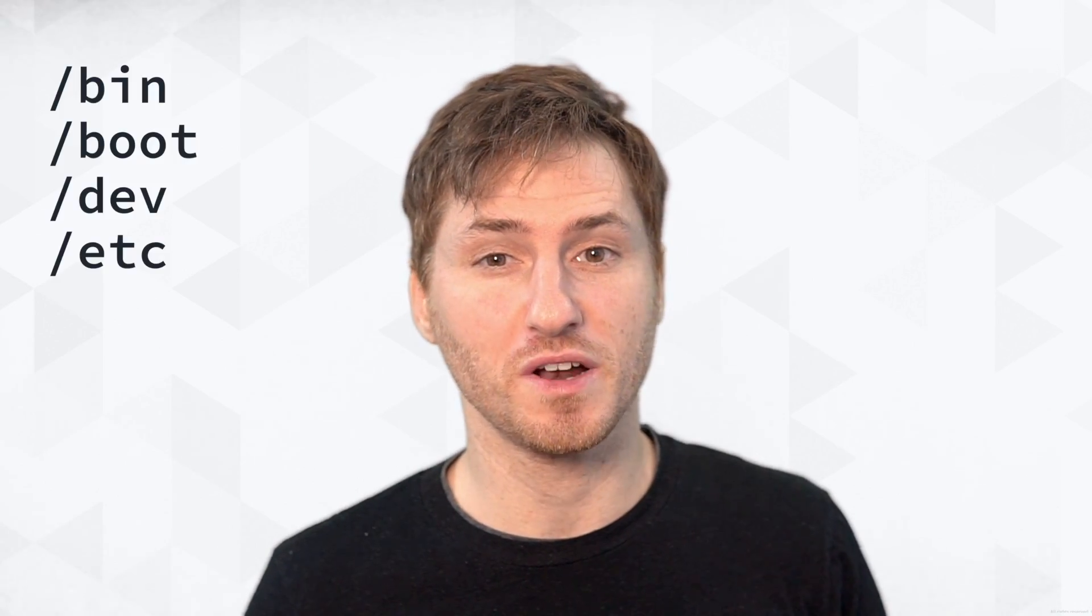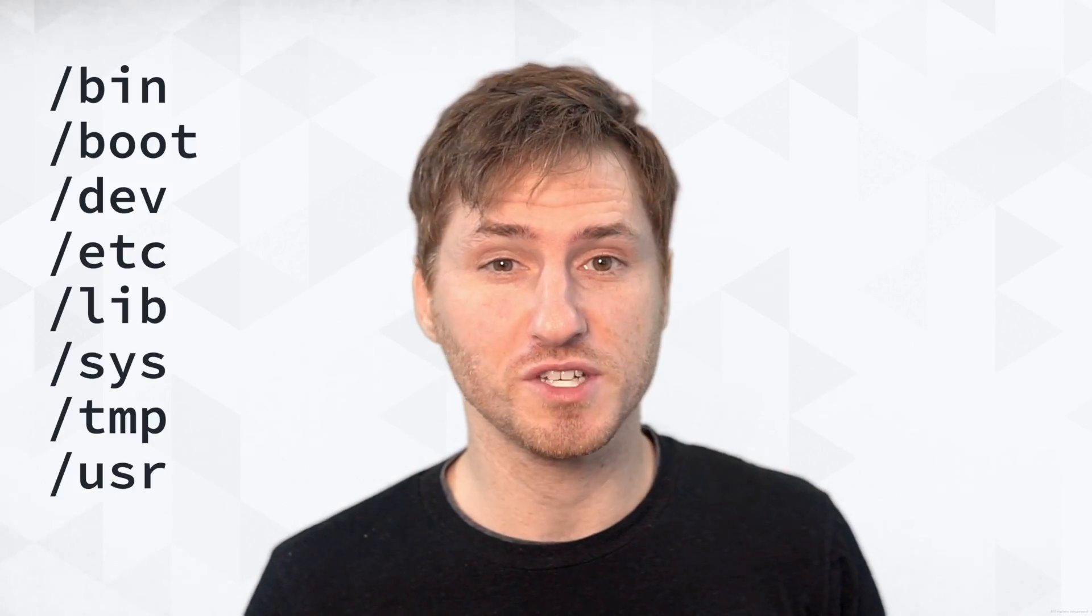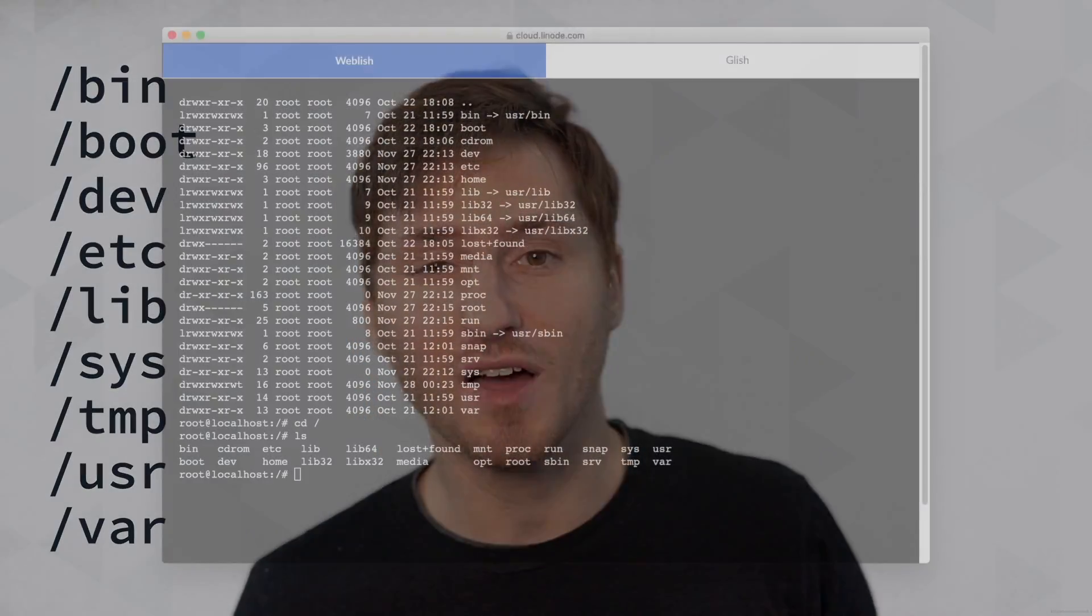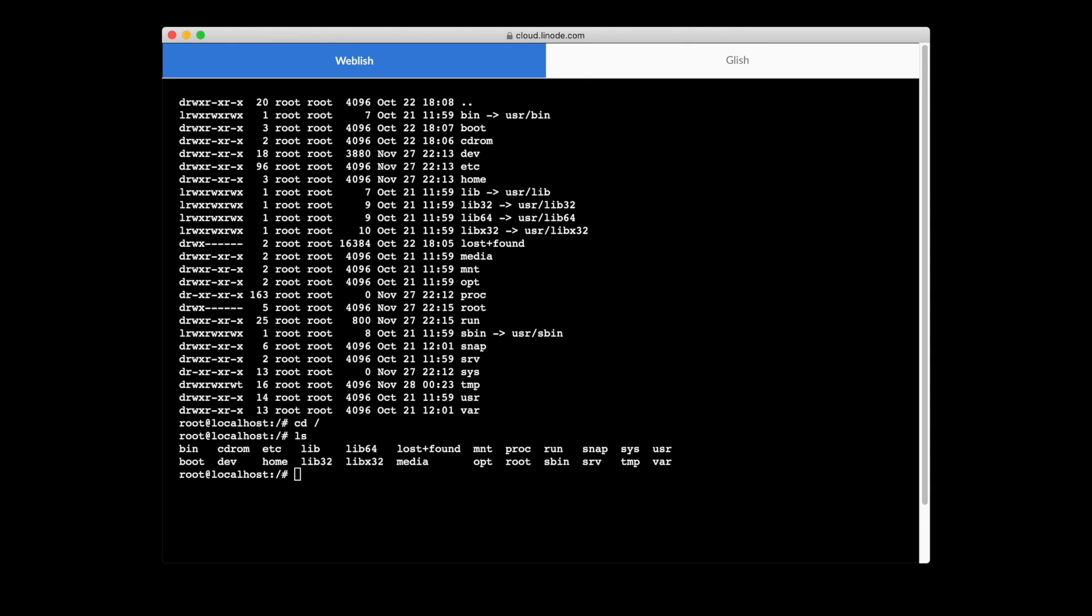By the end of this video, you're going to understand what all of these directories mean, and you'll be confident inside of the terminal.